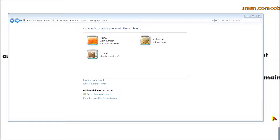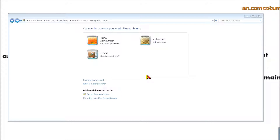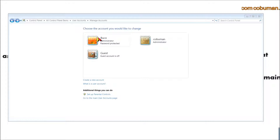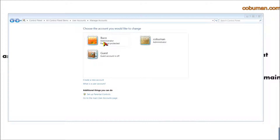Before we delete anything, make sure you do a full backup of your local profile, because you're likely to have stuff in My Documents and on your desktop that you don't want to lose. Once we delete this account, everything will be gone, so make sure you have a full backup so you can recover your files and rebuild your new profile.